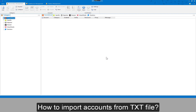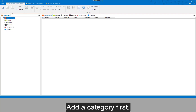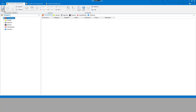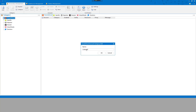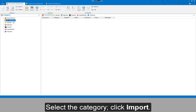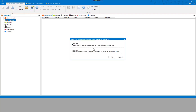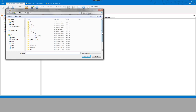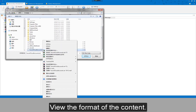To import accounts from a .txt file, add a category first. Then select the category and click Import. View the format of the content.